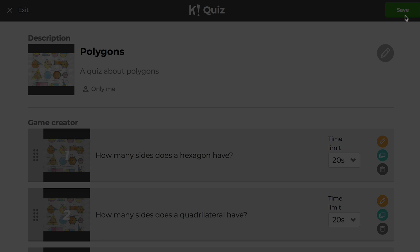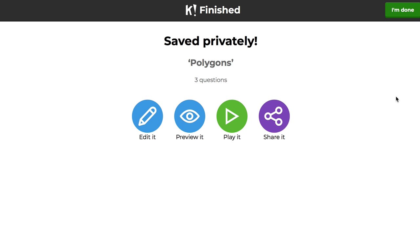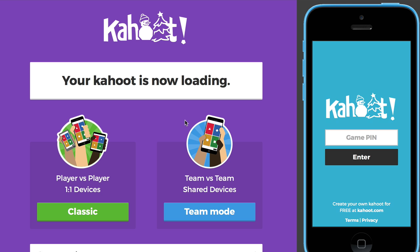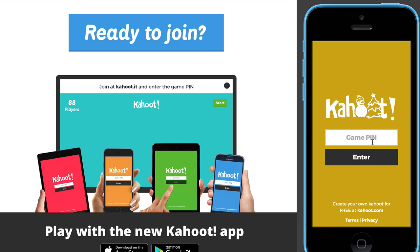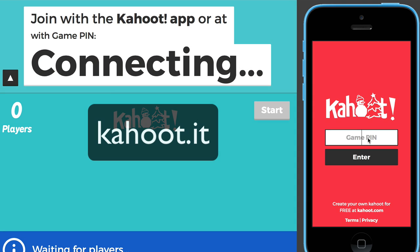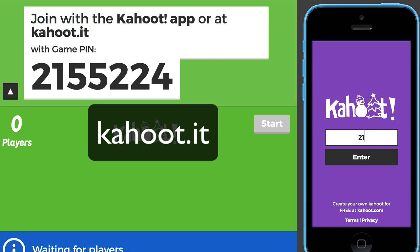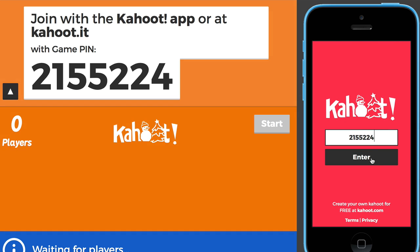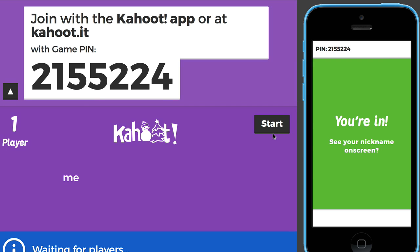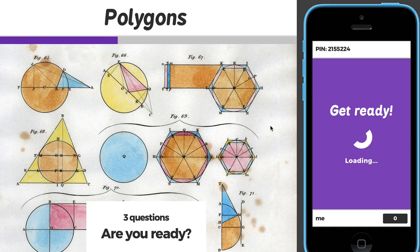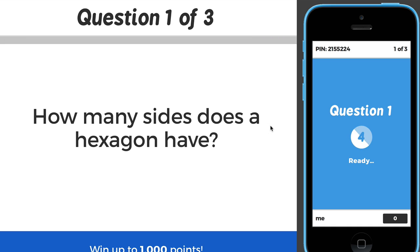We'll hit next, save this, and take a look at what it looks like. You can do a preview right over here, and that way you can see both what the main screen will look like and what a student's screen will look like. Students go to Kahoot.it and they enter a game pin — that's the first thing they'll see on the screen. They enter the game pin and then they need to enter a nickname for themselves. Then you can start the game using the main screen.